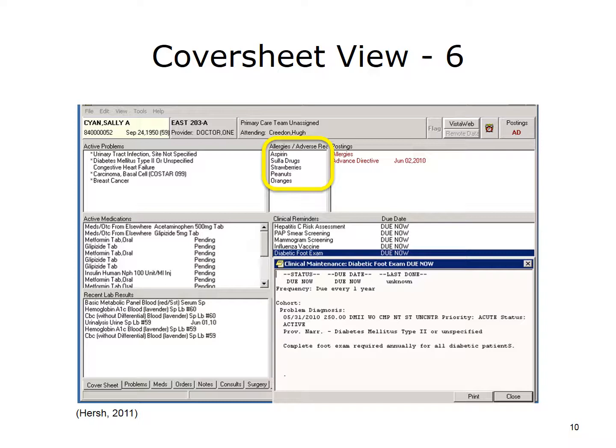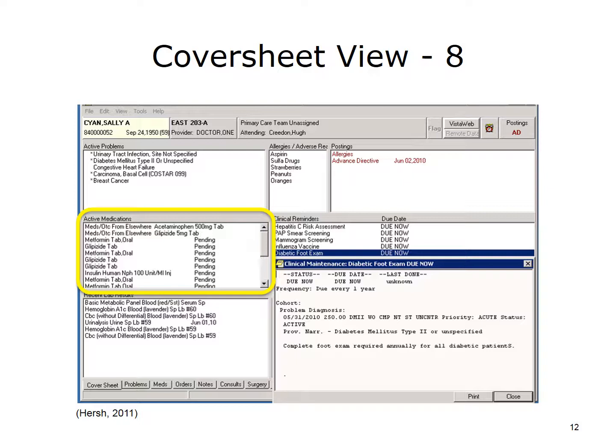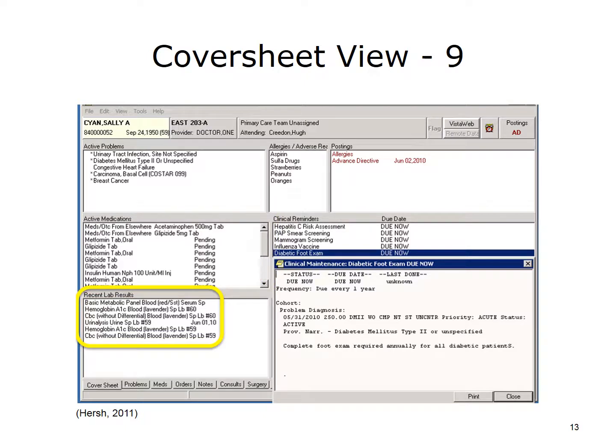Next to the active problems box, allergies and adverse reactions are noted. In this case, the patient has allergies or adverse reactions to aspirin, sulfa drugs, strawberries, peanuts, and oranges. This section of the screen also notes any specific postings, such as advanced directives. Under the active problems box, the active medications are listed. This patient is taking a number of medications for the treatment of diabetes and is also taking acetaminophen. Under the active medications box, the screen enumerates the recent lab tests that have been performed on this patient.